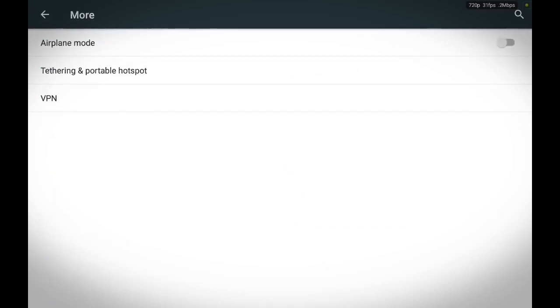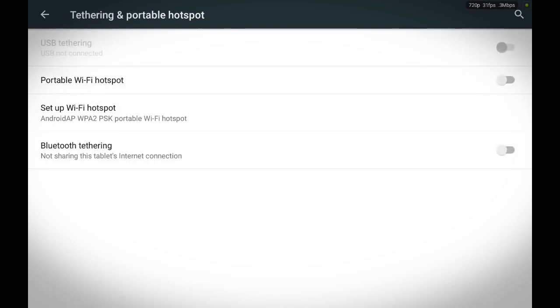From here, find Tethering and portable hotspot. Touch it, and then locate Portable Wi-Fi hotspot. If it's turned off, go ahead and touch it to turn it on.